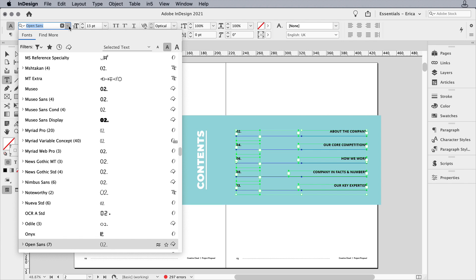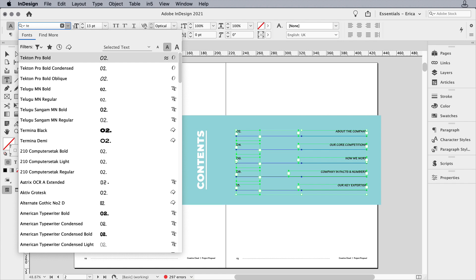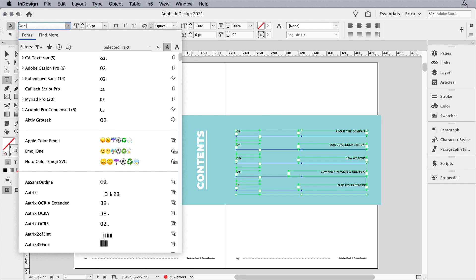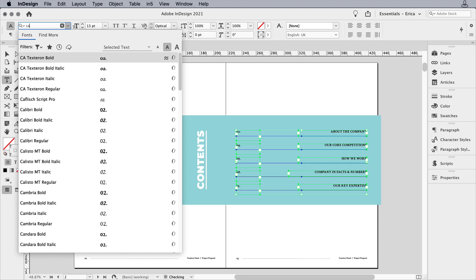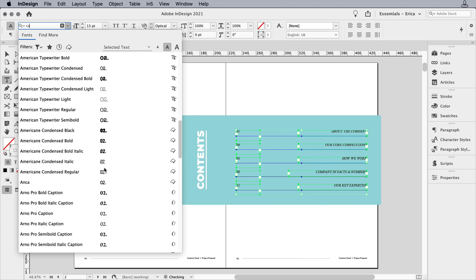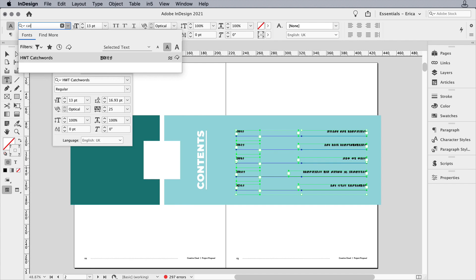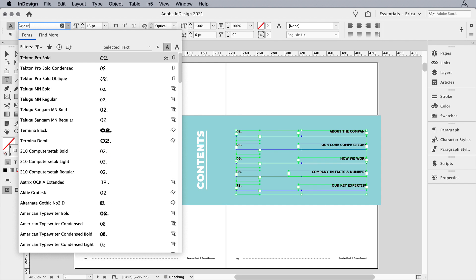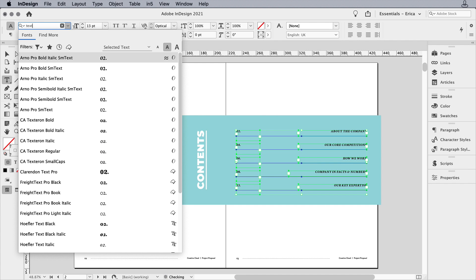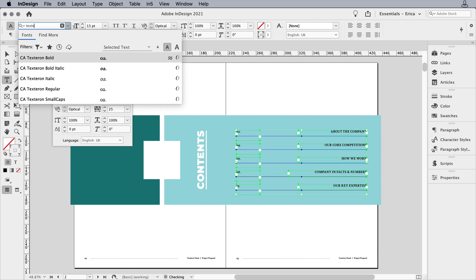The one I want is Textron, so I'll start typing T, E, but that still gives me kind of a long list. Oh, but it's actually CA Textron, but typing CA might give me too many fonts. So I'd probably start with T, E, X, T, maybe add the next E, and there it is.